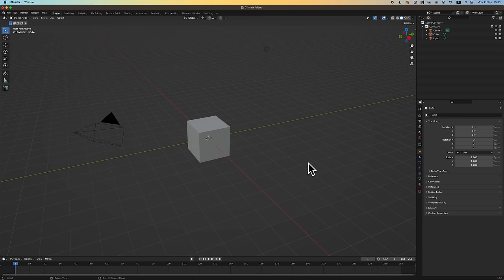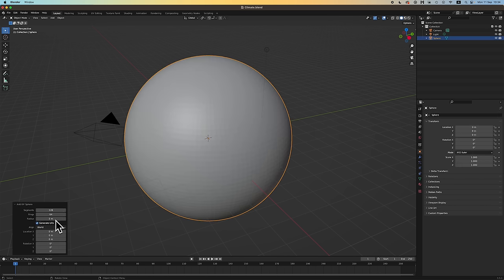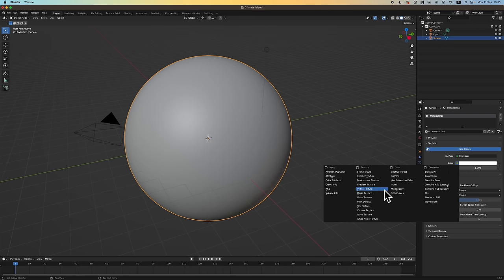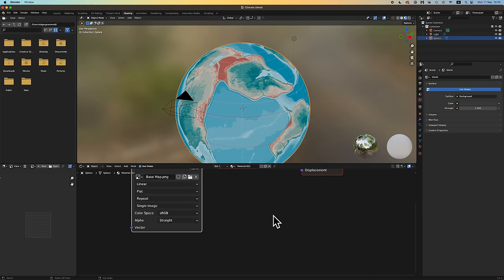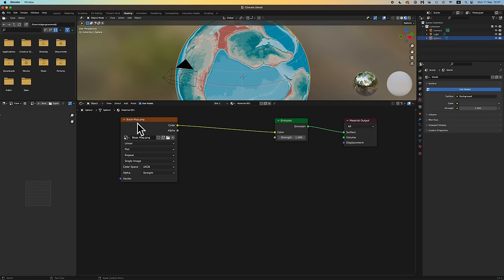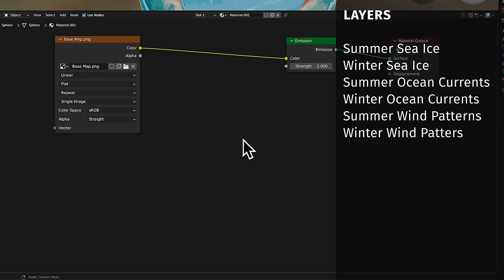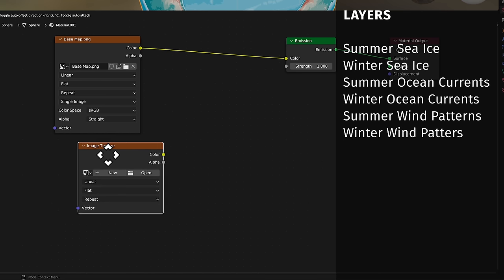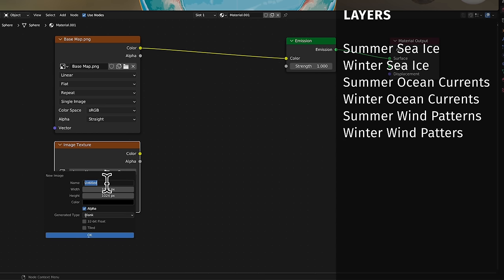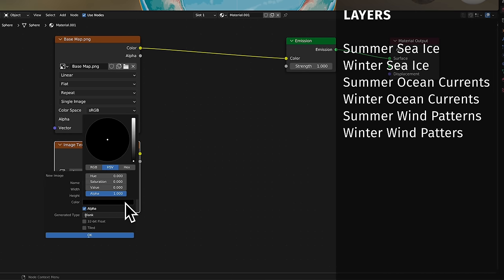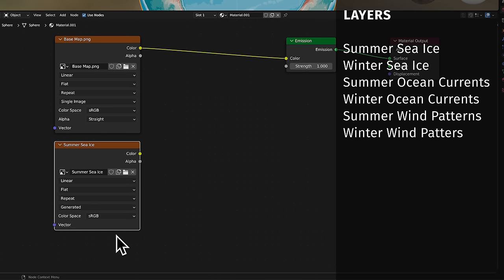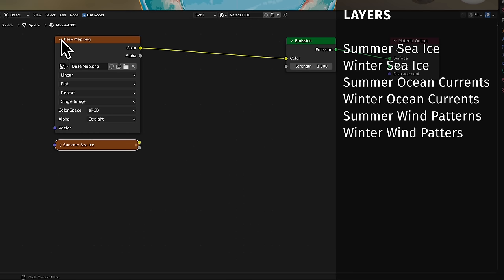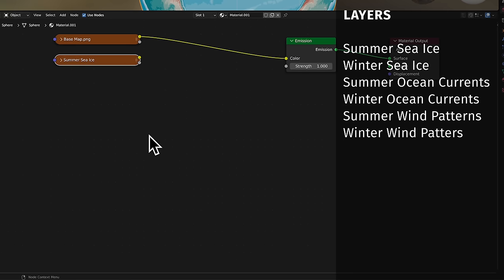Over to Blender we pop. The basics of setting up your file are covered in episode 25, links in the usual places. In addition to our base map layer, we're going to need to make six additional layers. To make a layer: Shift-A, search, image texture, new — name your layer, starting with, in this case, summer sea ice. Height and width should match your base map, in my case 5,000 by 2,500. Take the alpha down to zero, make sure alpha is checked, and hit OK. Twiddle down this little arrow to save space. Rinse and repeat, and it'll look something like this.